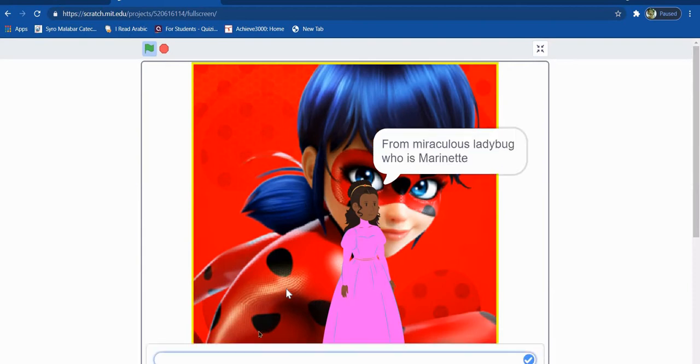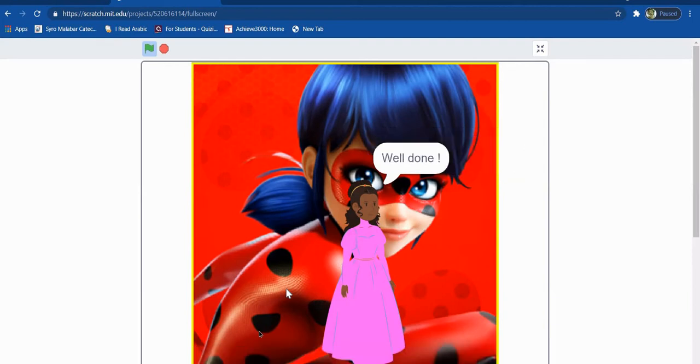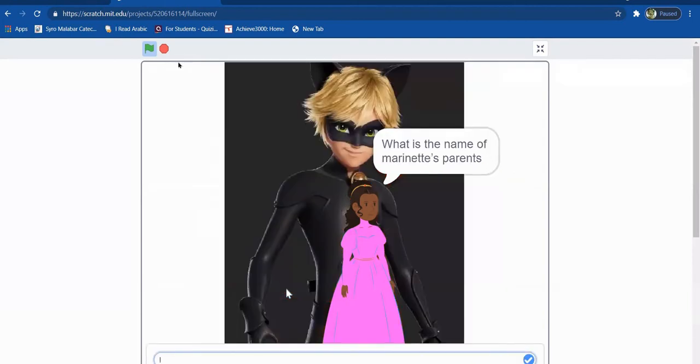So if I put the wrong answer, like anything else than the right answer, which is Ladybug, if I put any other thing, it will show another answer.